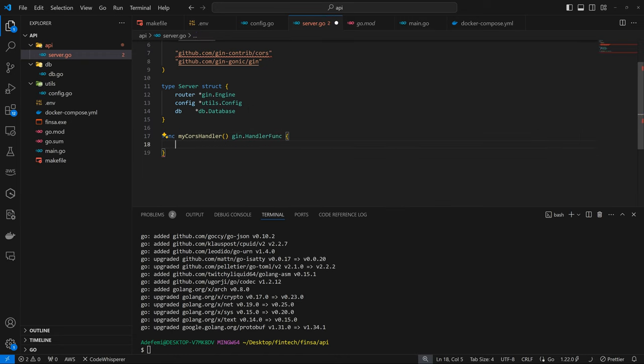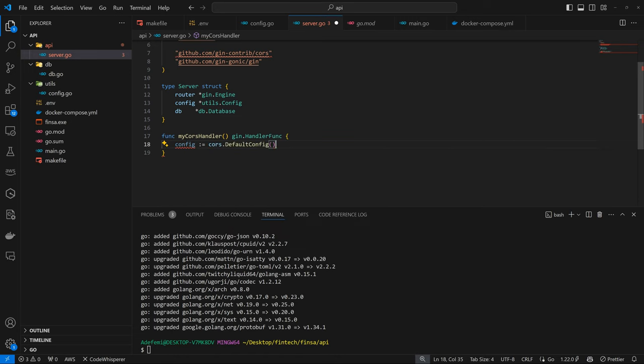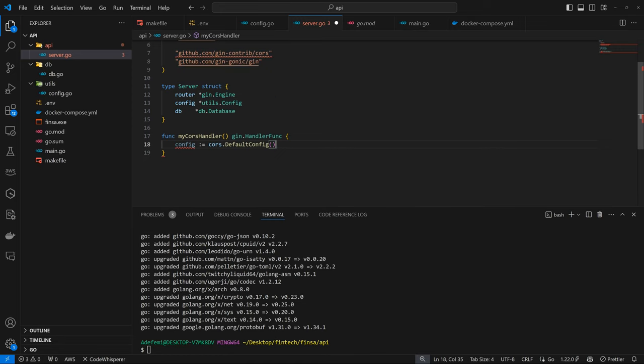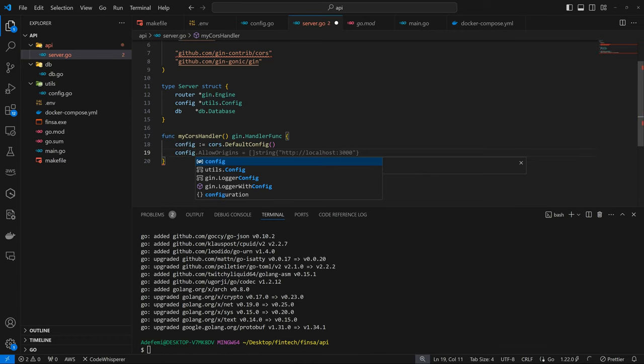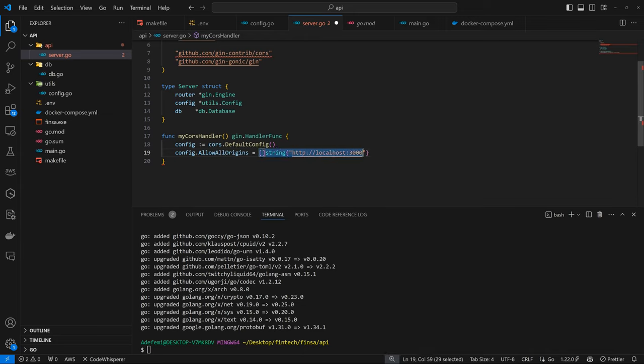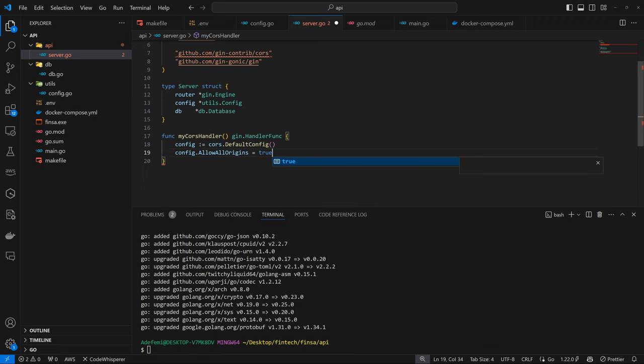So we have the config CORS dot default config, and we are getting this information from here, but apparently we've not installed it. So I'm going to see how to install it later on. So config dot allow origins.